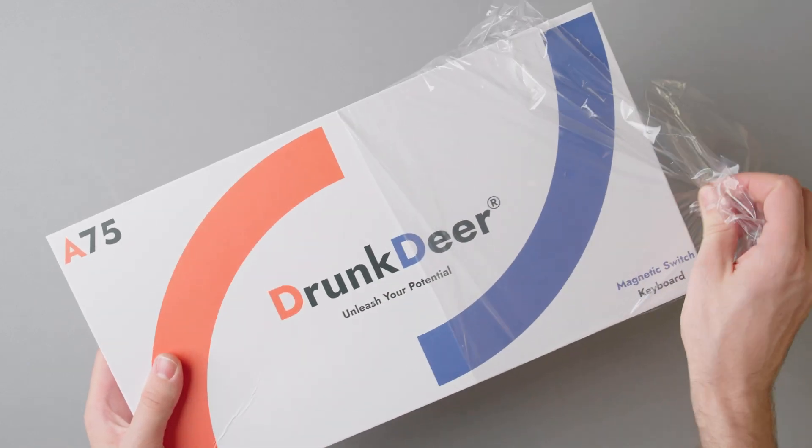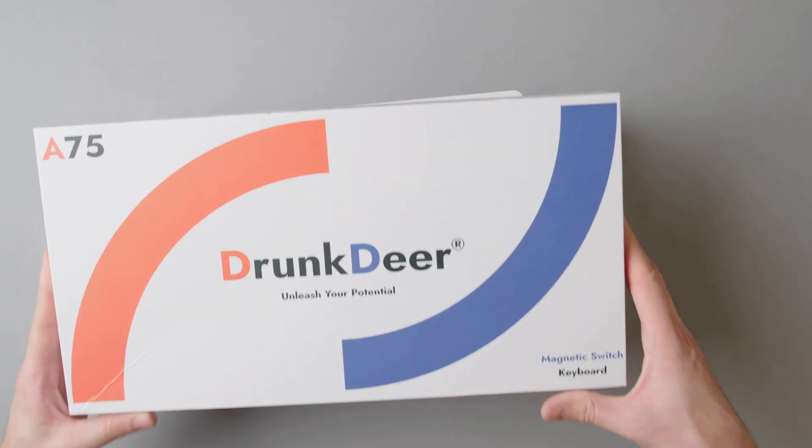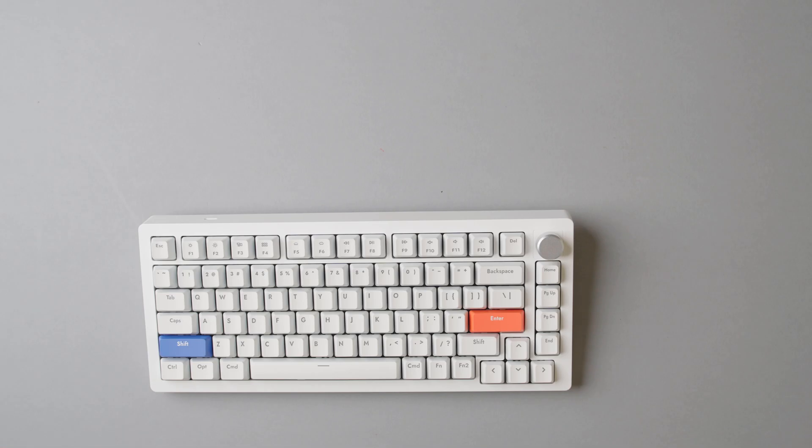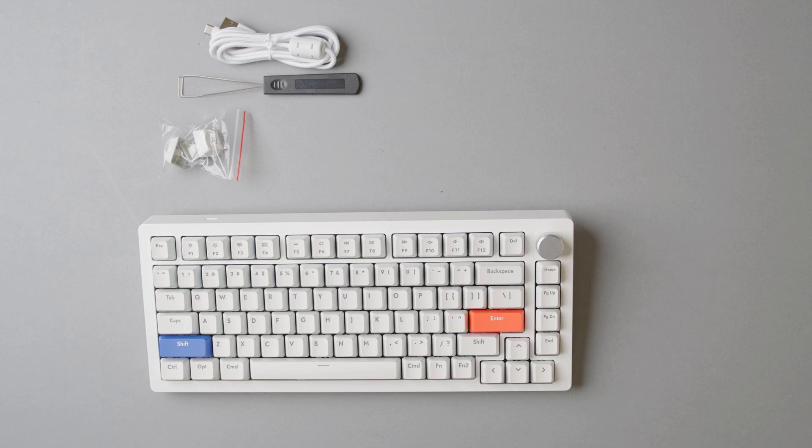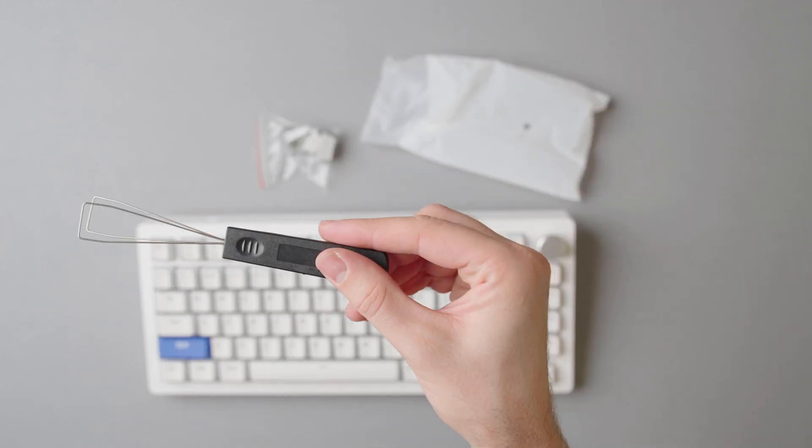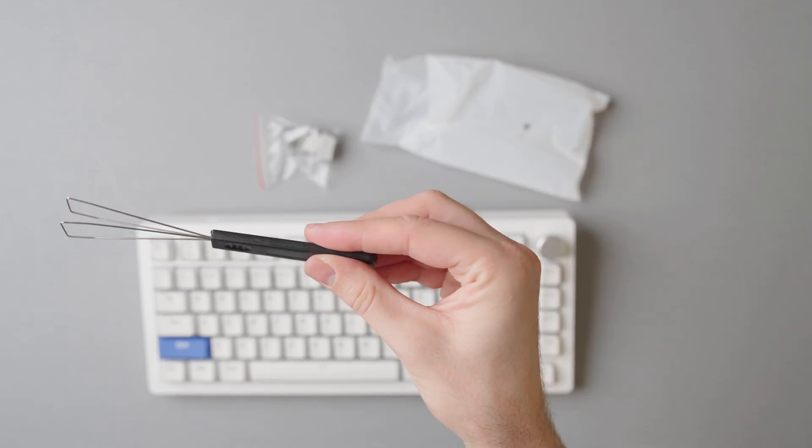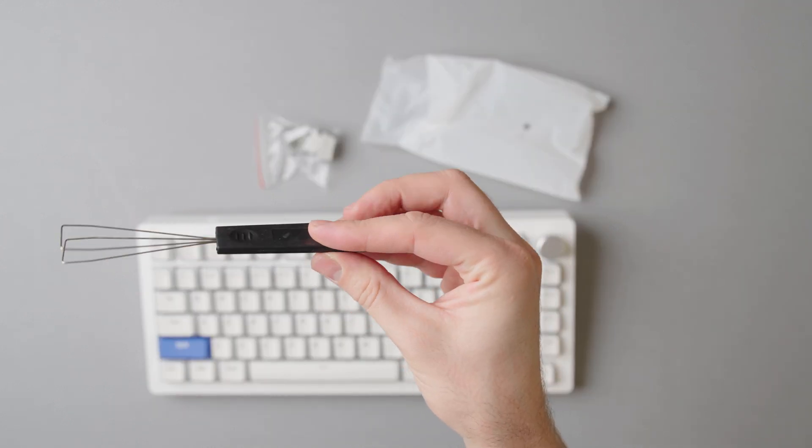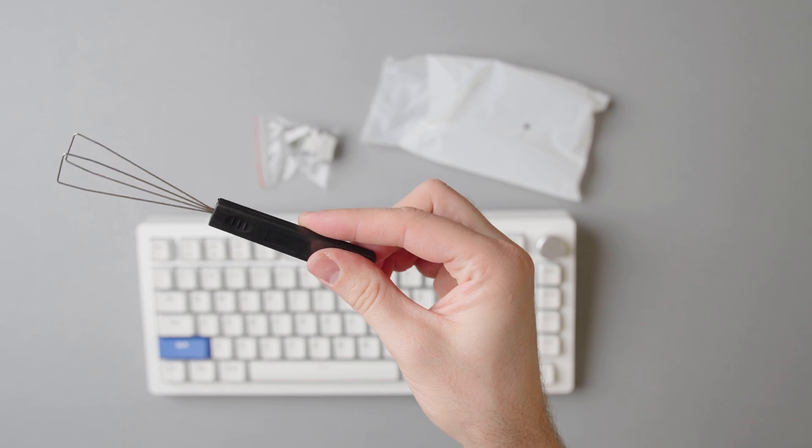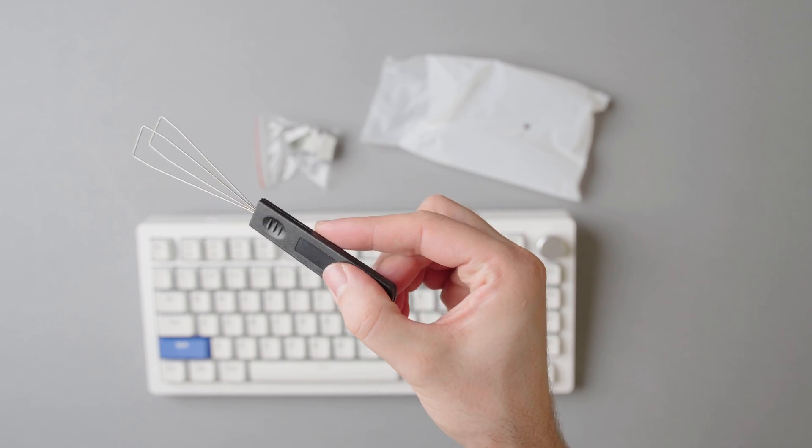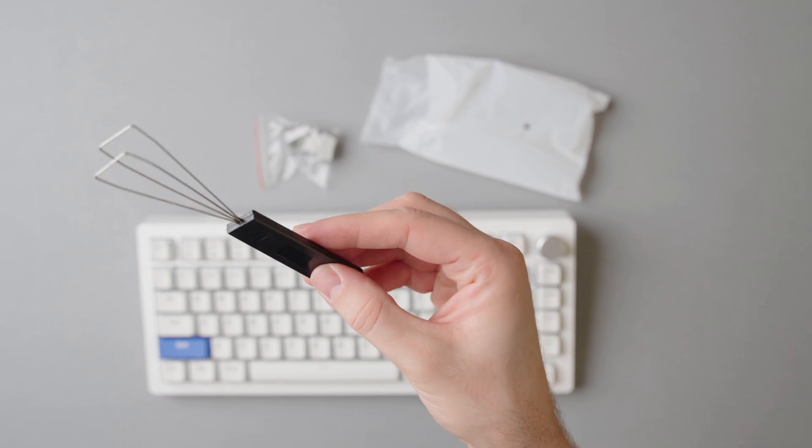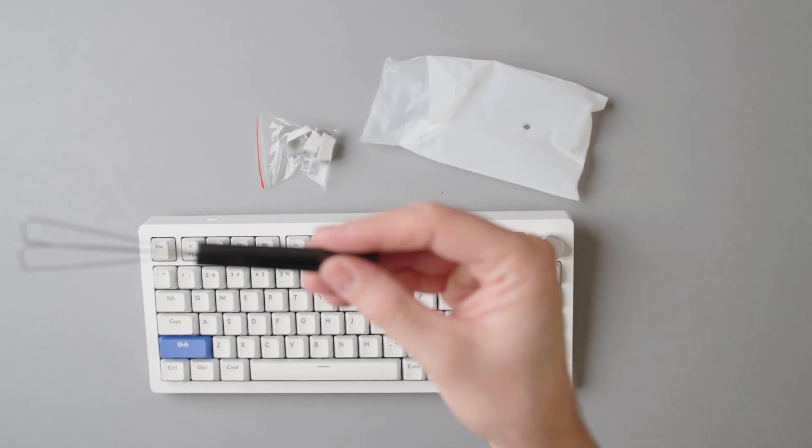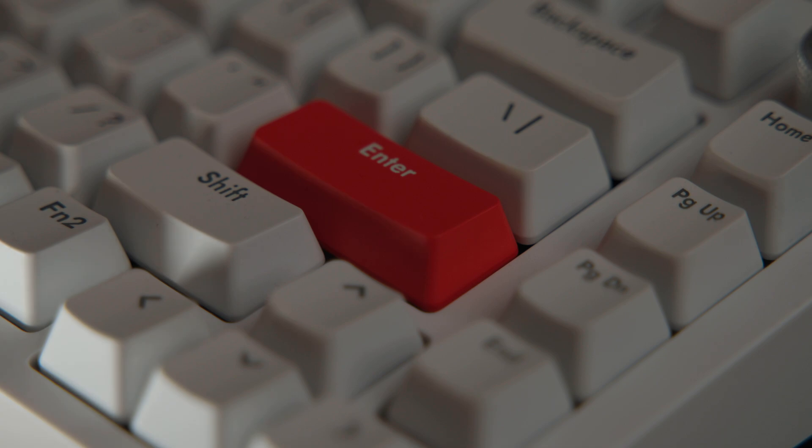Inside the box you are going to find pretty much the essential stuff: the keyboard in either black or white colorway, a USB-C cable to connect the keyboard to your PC, and a keycap puller with a set of spare keycaps for Windows and Mac users. Mine came with the Mac keys as default. Just a side note, really happy Drunk Deer decided to include a proper wire keycap puller which is much better to use and safer for your keys.